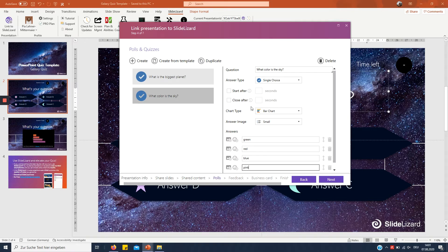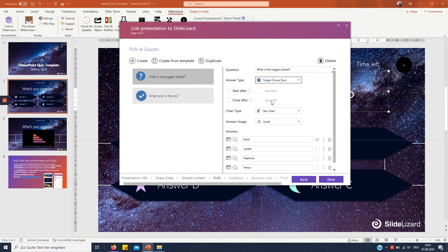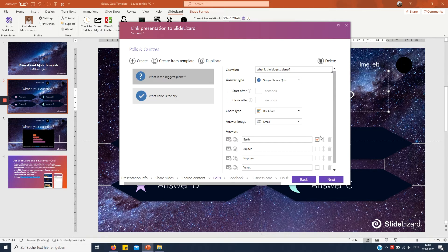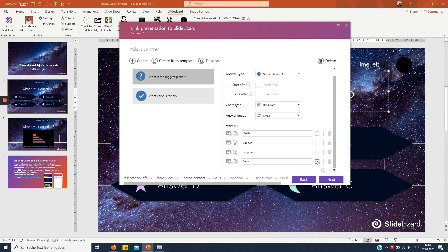Right now one important thing which I think I haven't done here is to always choose single choice quiz because as you can see there are these answer boxes now where you can choose the right answer which is obviously not Earth. So obviously there's just one answer which is Jupiter so I'm gonna mark that as correct.